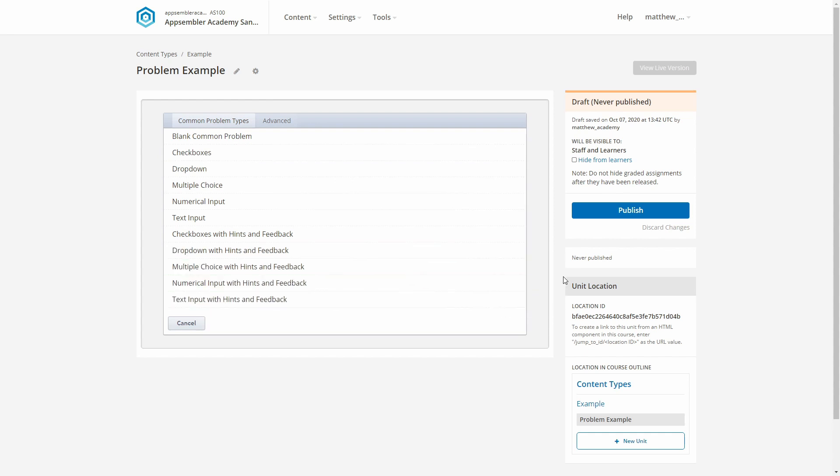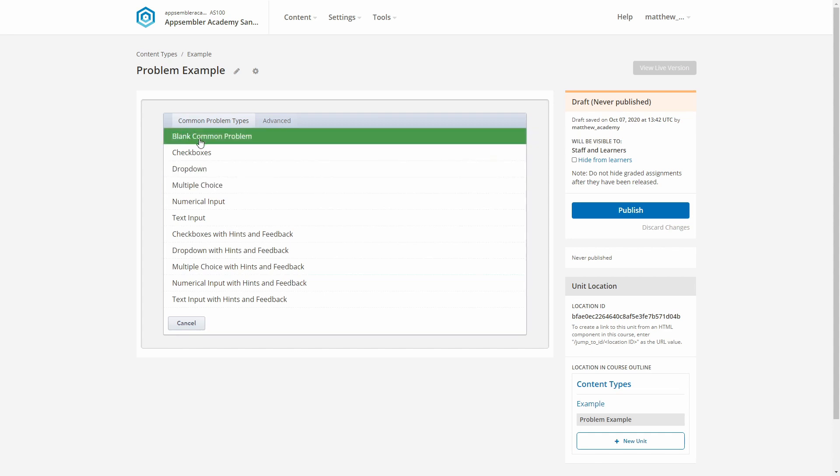This list looks long, but they're actually all just ways of inserting the same things with handy templates for you to follow. You can use these to speed up the process, but I just want to show you how flexible problem components can be by starting from scratch. So I'll hit this blank common problem button.